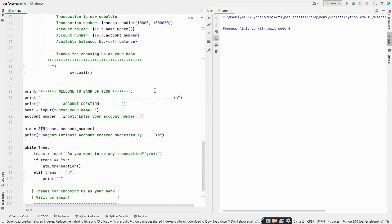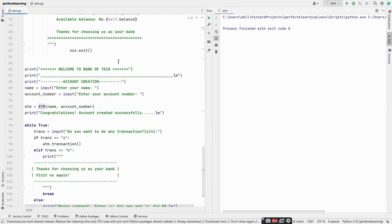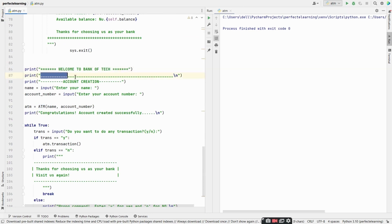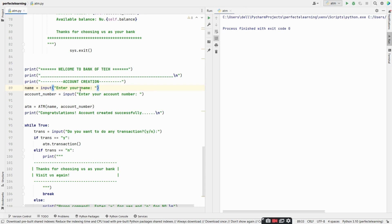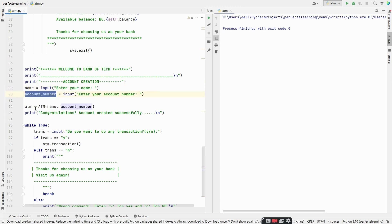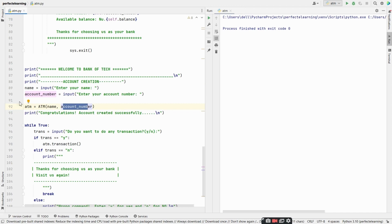First, we need to create a bank account for the user. We are printing 'Welcome to the Bank of Tech' and then an account creation title. We take the input of the name of the bank account holder, then the account number. We store it in the variable account_number, then create an ATM object of the class ATM by giving it the parameters of name and account number, and print 'Congratulations, account created successfully.'